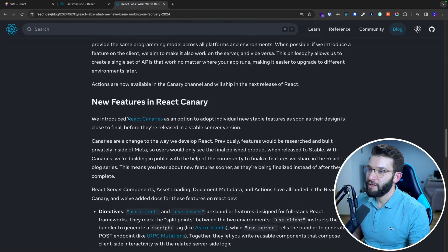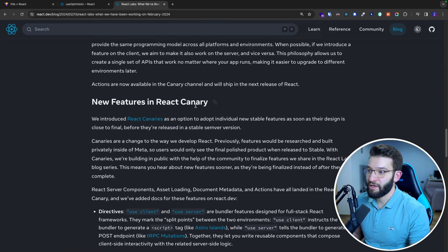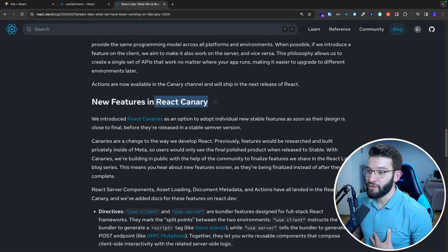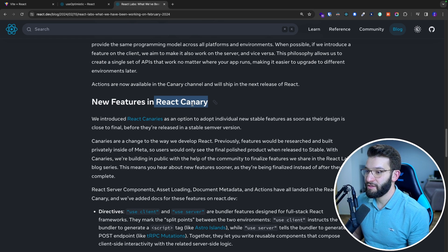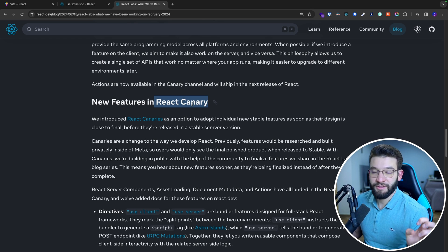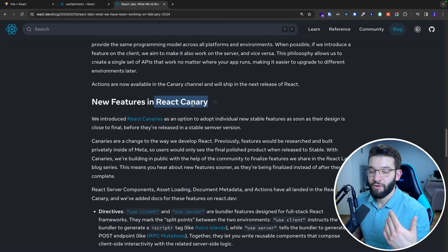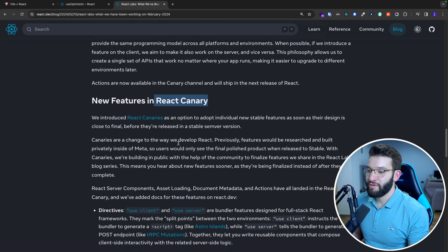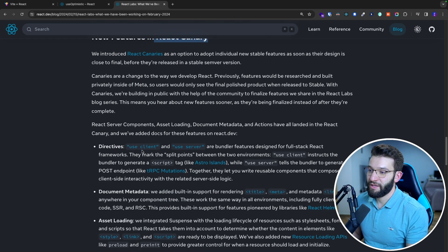The new features are actually inside of canary already. What that means is we as users can just go ahead and install the canary release, which is the unstable or basically the next release, and try out these versions.